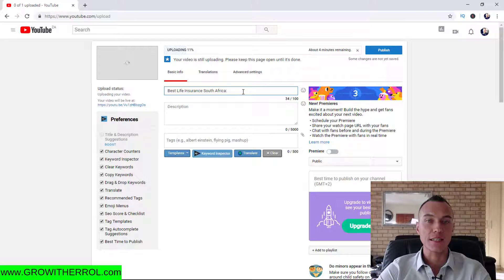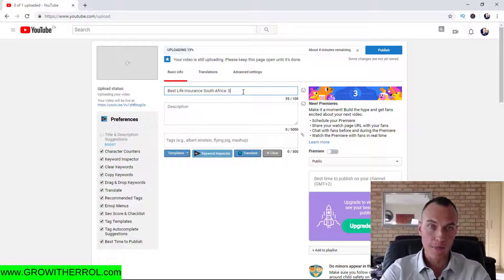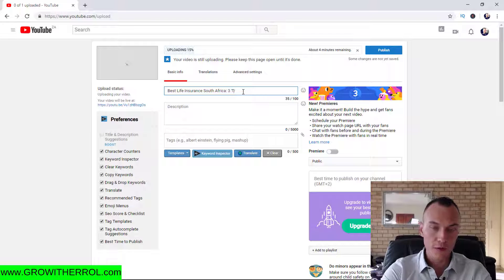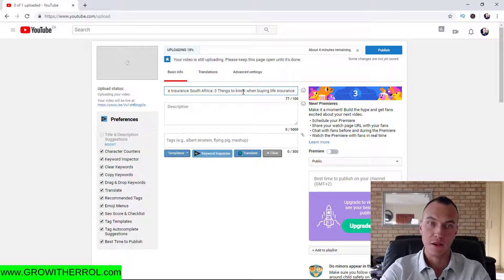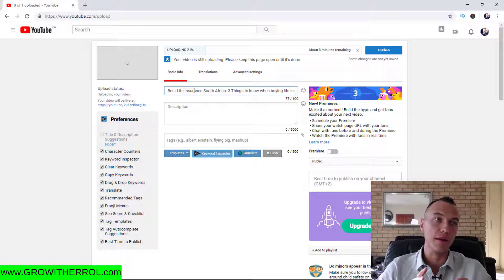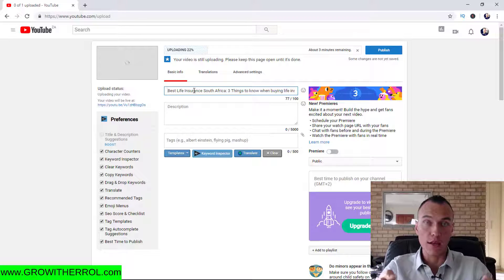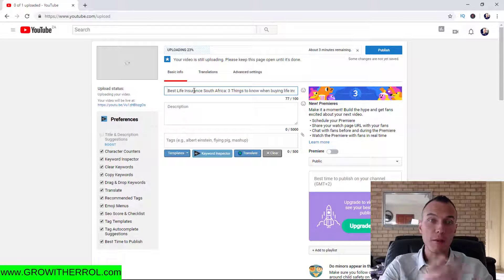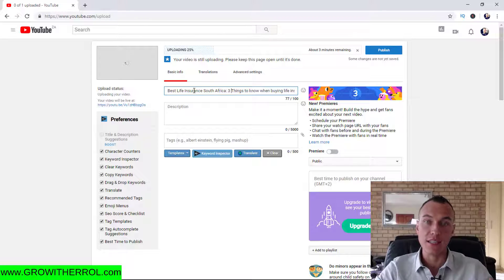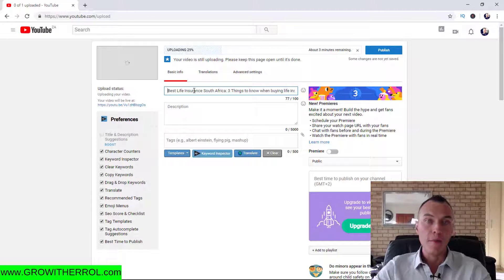Then I put a colon — I'm not sure what you actually call it but I call it double point — and then after that I want to say, for instance in this example: 'best life insurance South Africa: three things to know when buying life insurance.' So this is what I call a catchy title. You want to firstly relate to the keyword, then when someone reads it they see the secondary hook — three things to know when buying life insurance — and obviously they want to know what those three things are.